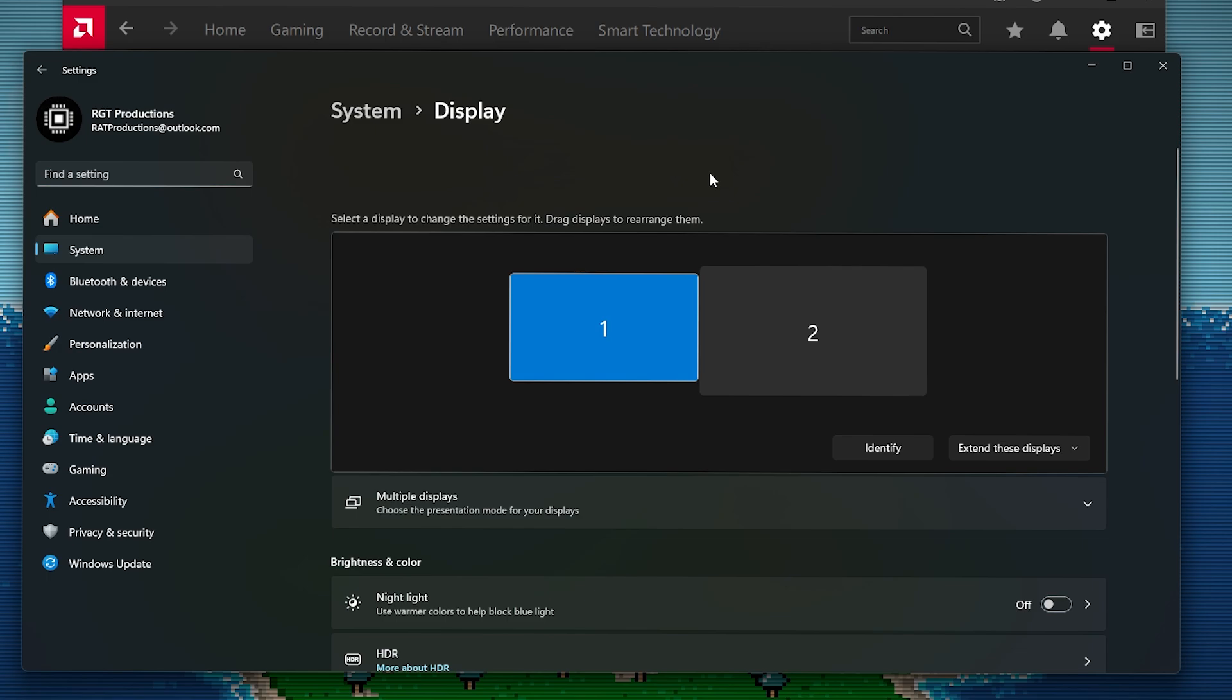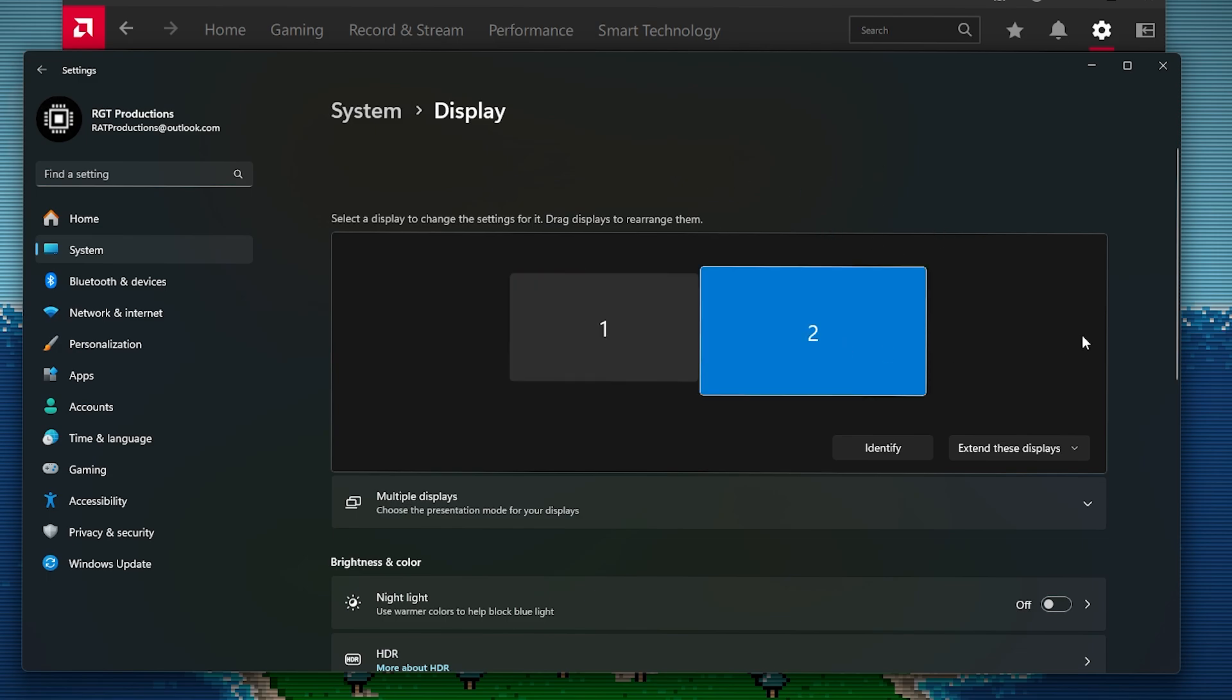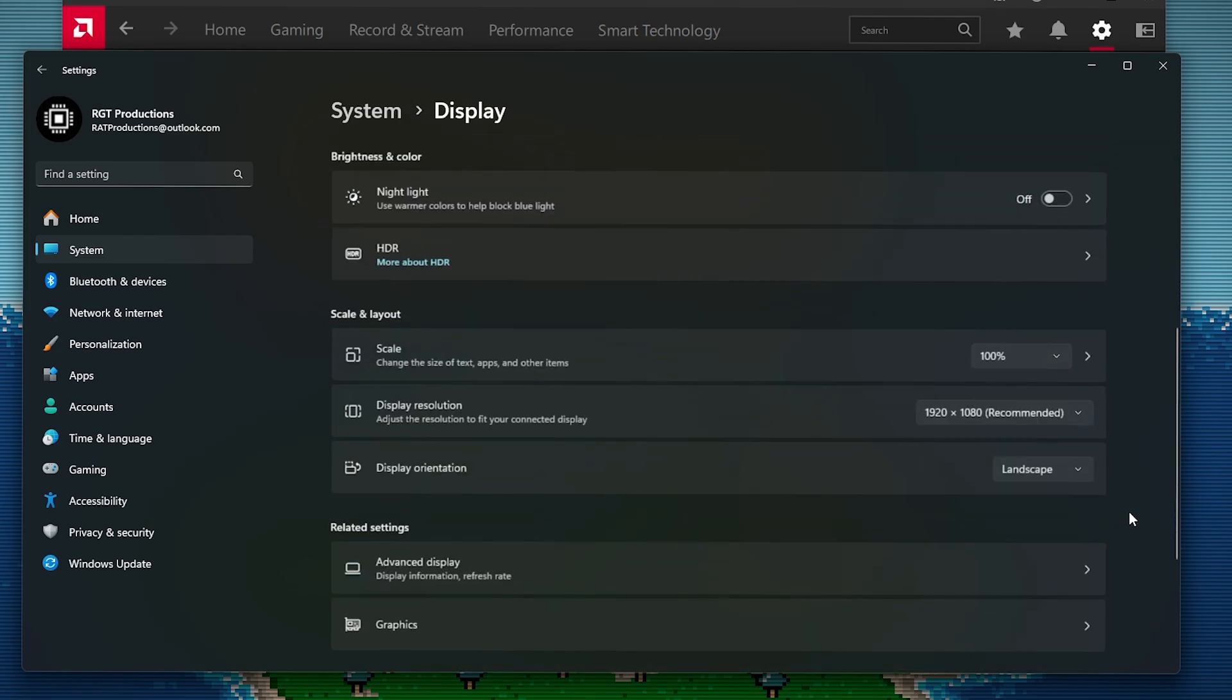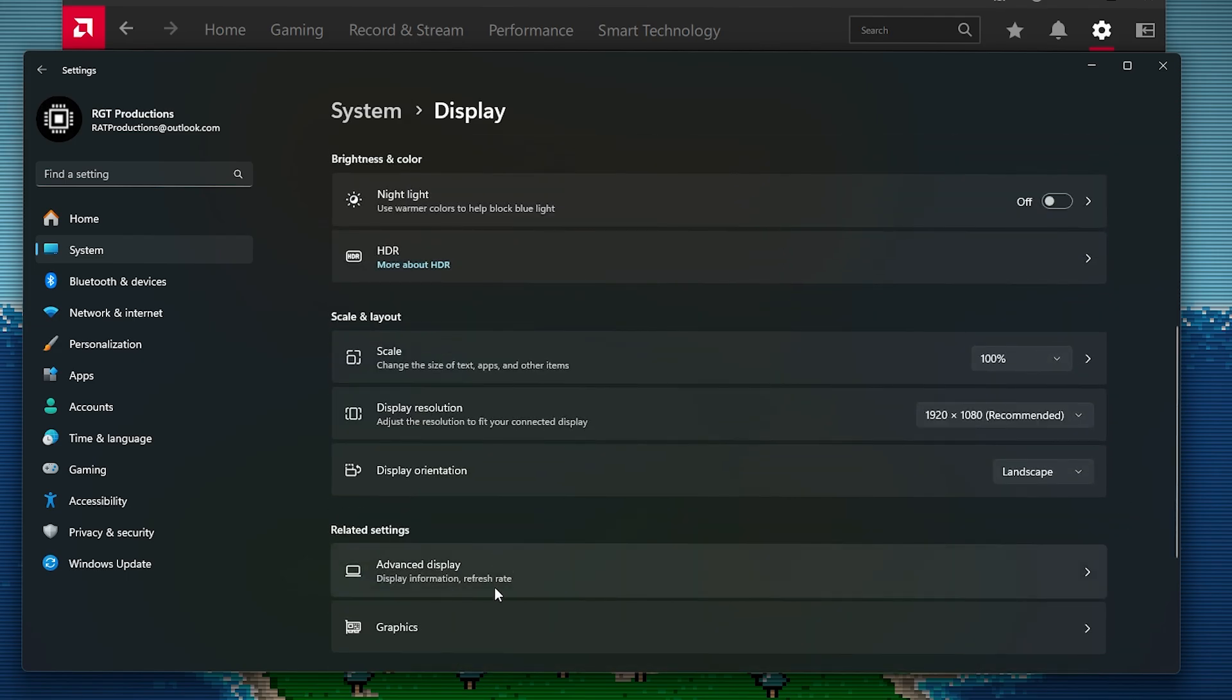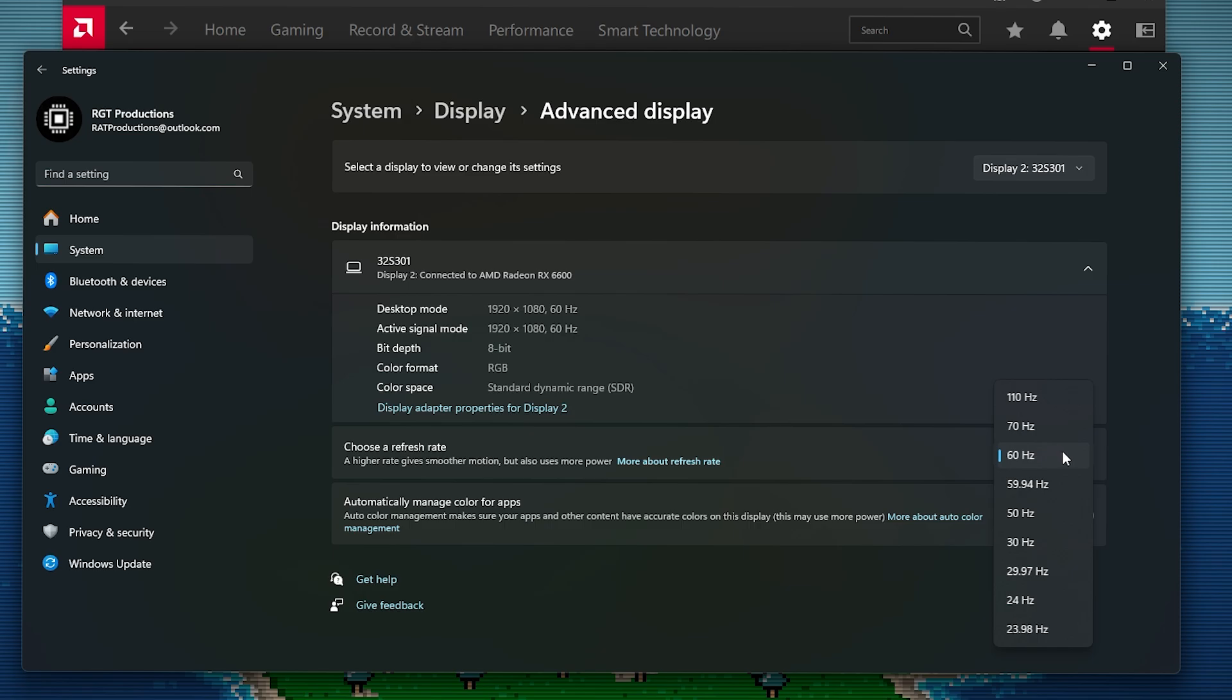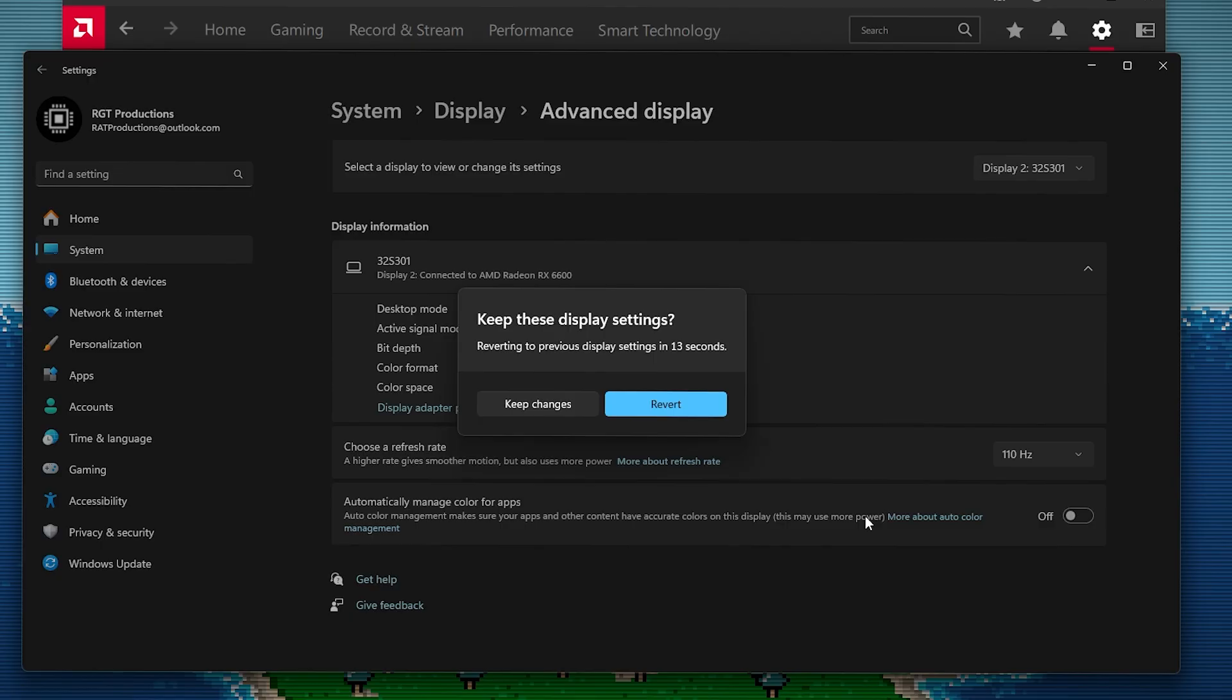Now, what you need to do from here is you need to go to your settings and then go to your display settings. Once you're at your display settings, you then want to just go to the monitor that you're trying to do this on, click on it, and then go down here until you see advanced display. And then you should see the choose a refresh rate.